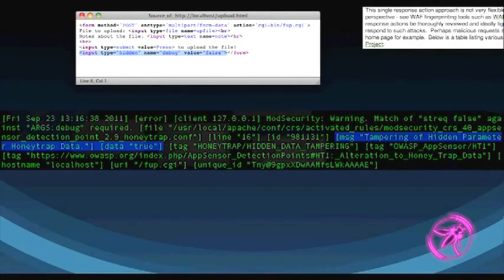The event that gets triggered shows the message 'tampering of hidden parameter honey trap data' and captures the data where they had changed it to true. On the back end, all these detection points — whether ModSecurity is creating them or they're internal to the app — should feed this stuff to a centralized location like a SIEM, so people monitoring in real time can correlate all this stuff.